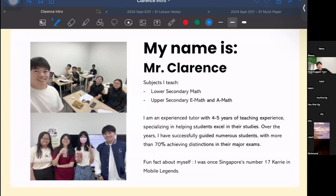I am at Overmark to teach lower-sec Math, upper-sec E-Math, and A-Math. Currently I have a sec 1 Math class, a sec 2 Math class, and four upper-secondary classes. I'm an experienced tutor with four to five years of teaching experience, and I have helped numerous students score well in end-of-year examinations, with about more than 70% achieving distinctions in their major exams, be it end-of-year or O-level.